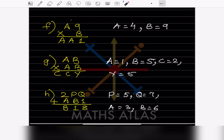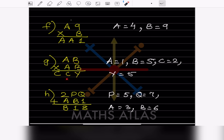For the next problem, both B digits must be the same. Try B = 5: 5 × 5 = 25, so we carry 2. For C × C: try 1 — 5 × 1 = 5, and 5 + 2 = 7, which matches. So A = 1, B = 5. Checking: 15 × 15 = 225, which confirms it.